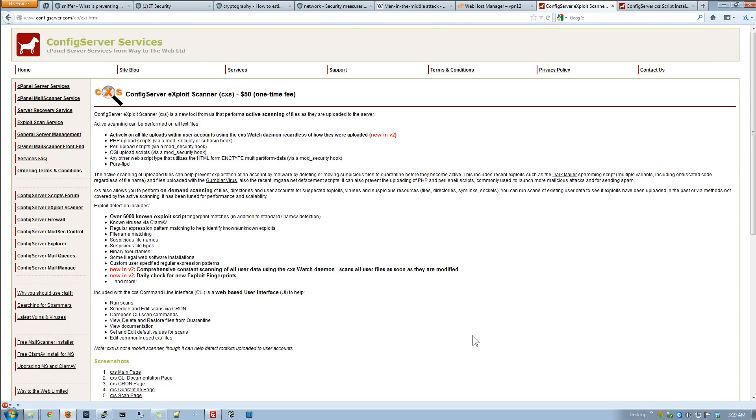Okay guys, welcome back. We are doing another video with the Config Server Services Plugins for cPanel. This one is the Exploit Scanner, also known as CXS. It goes for about $50 per server.